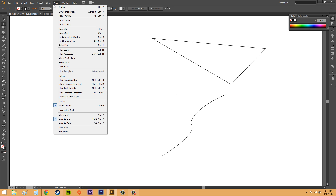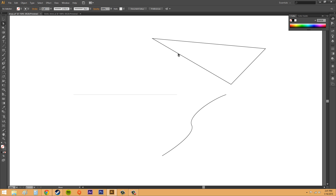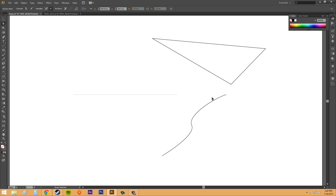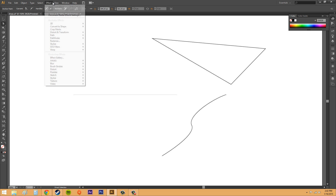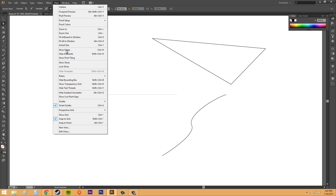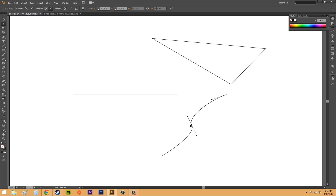We can go into the View menu and select Hide Edges. When I do that, the edges of the lines are hidden. And then if I go back, I can go to Show Edges and now they're shown again.